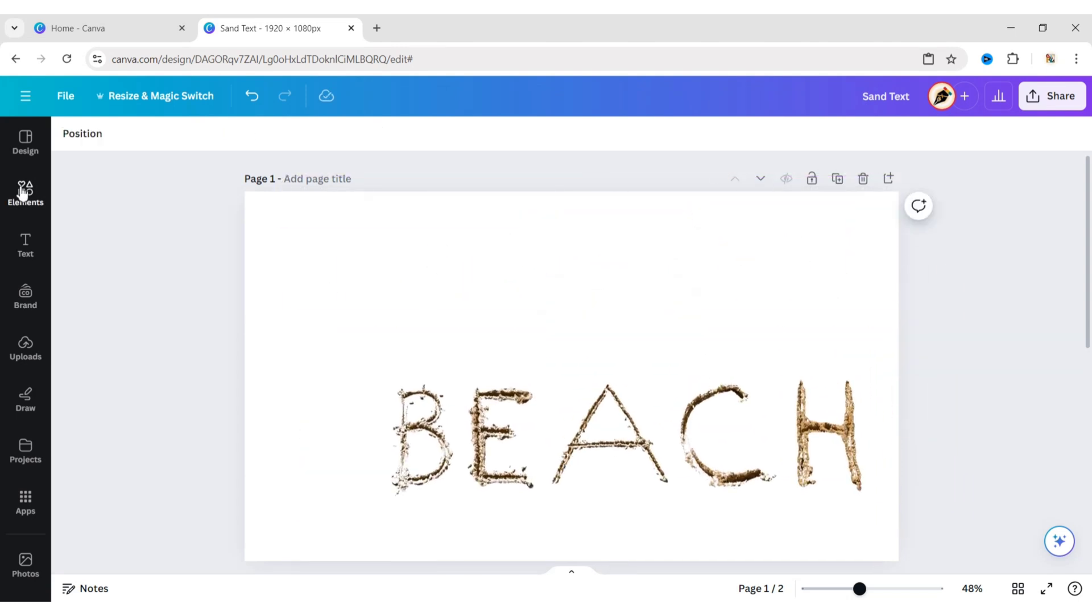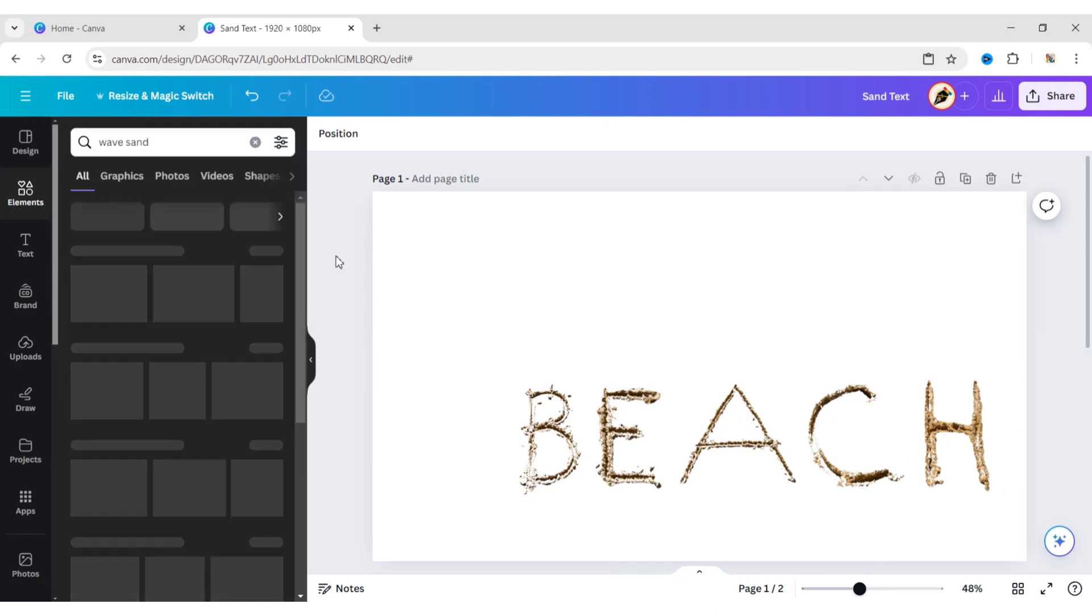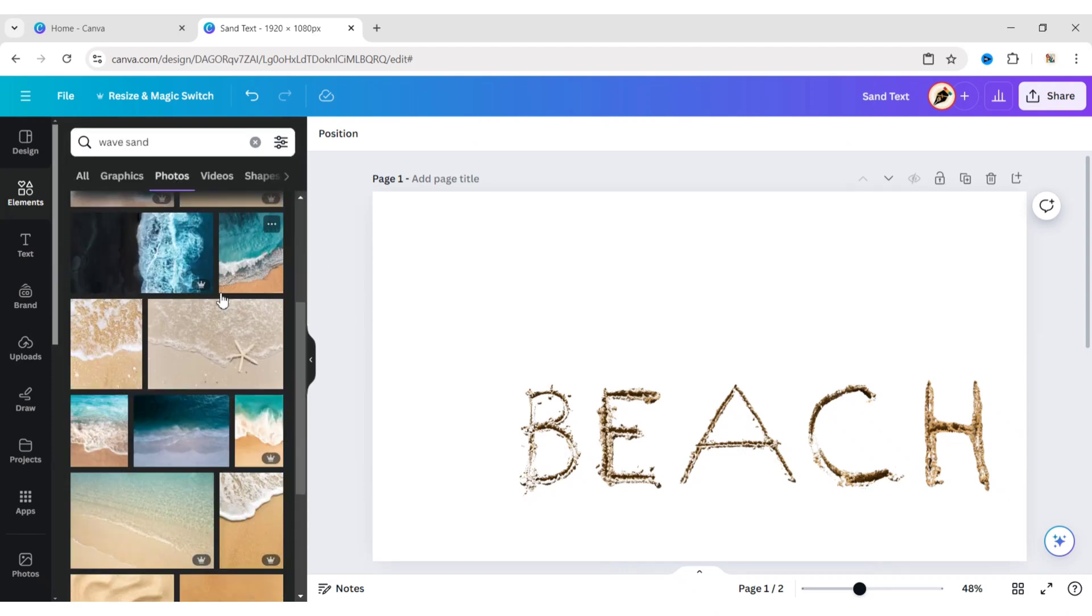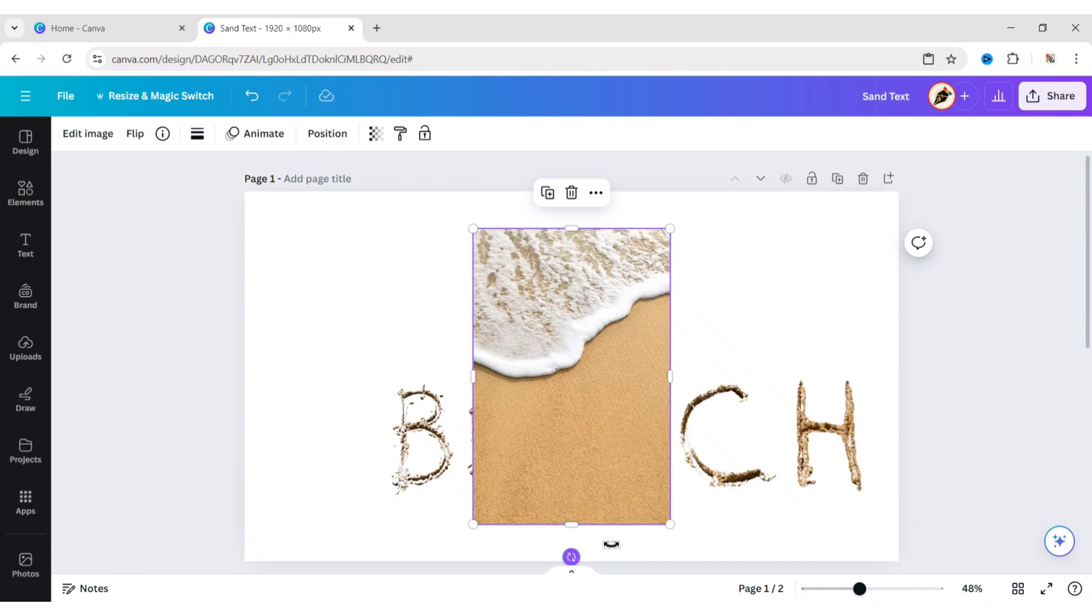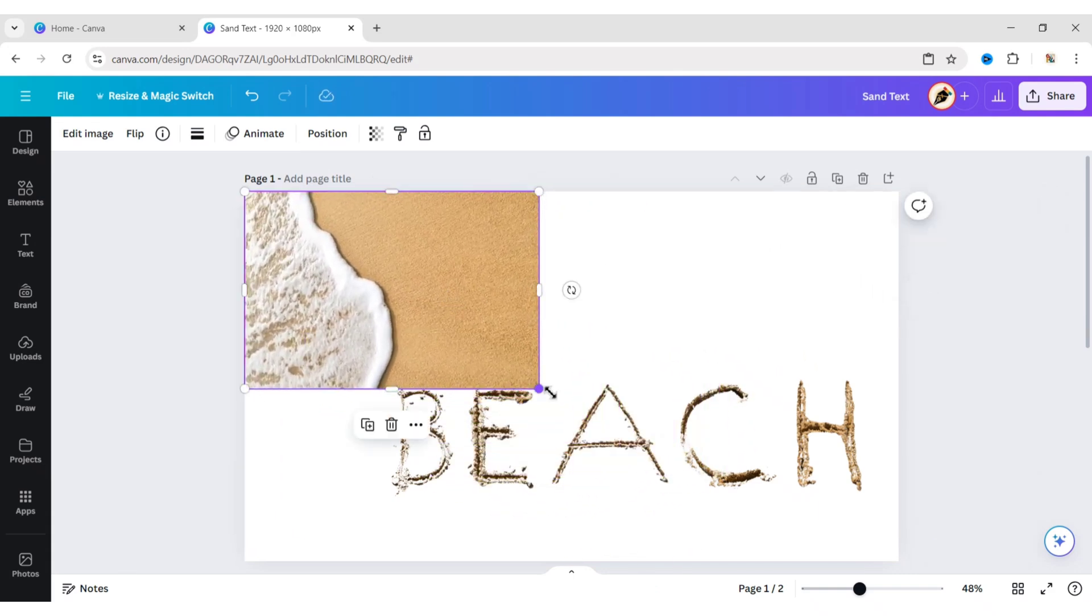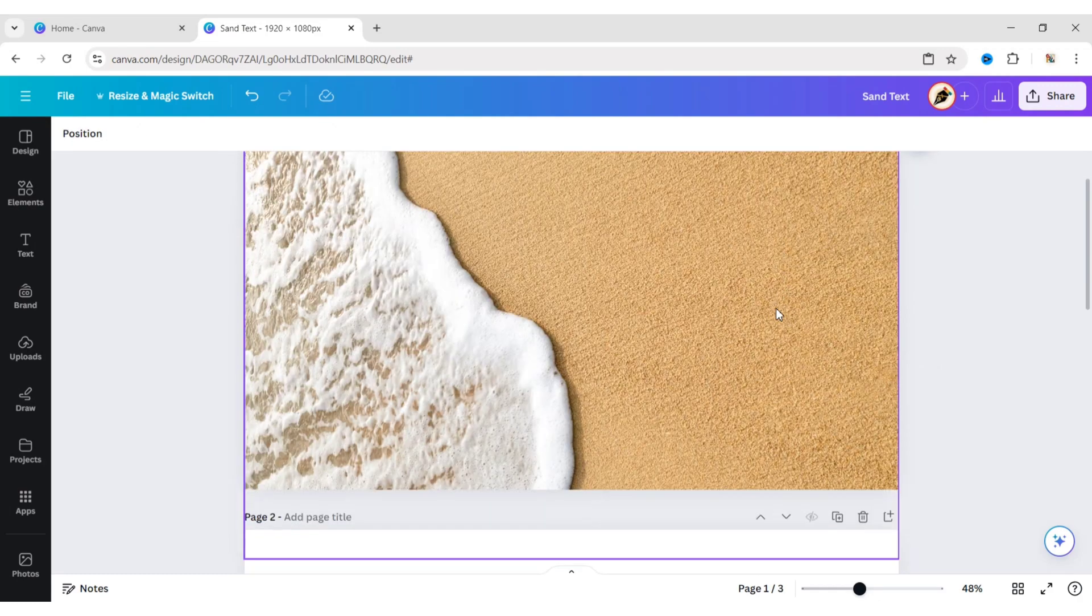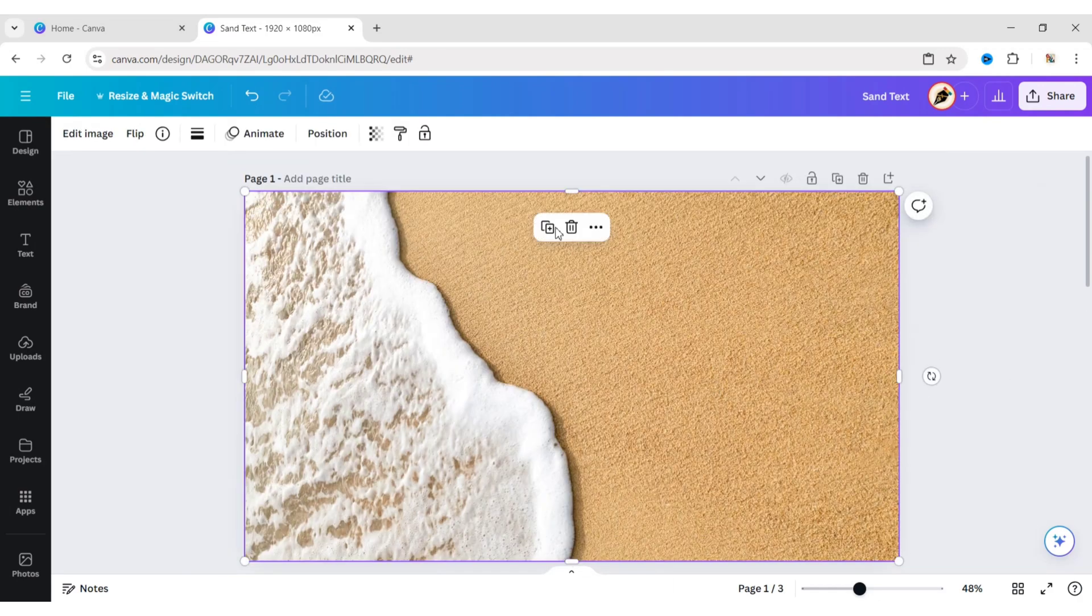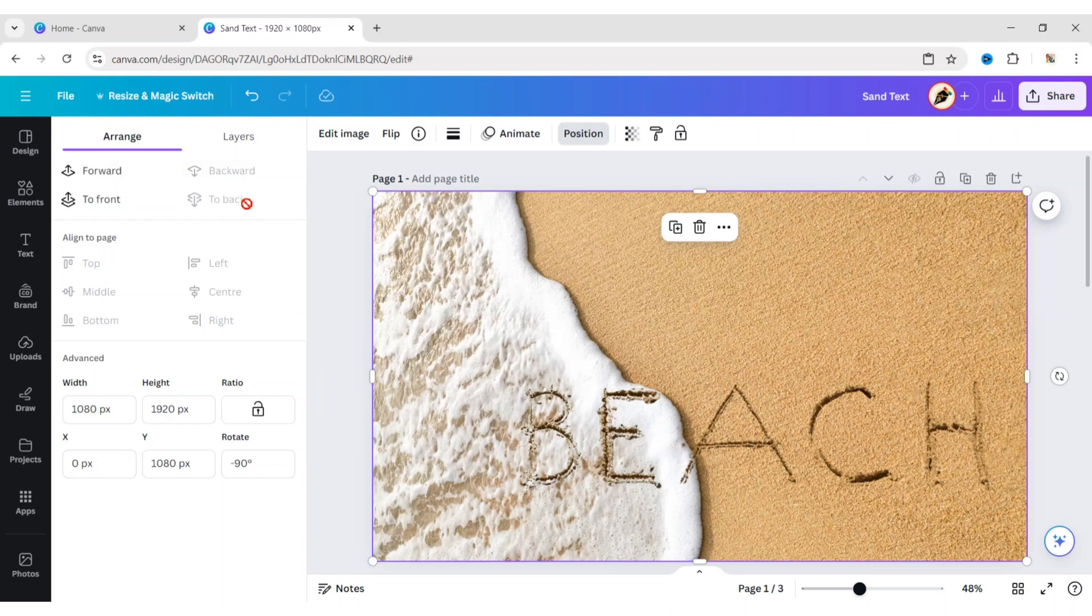Click on Elements. Search Wavesand. Go to Photos. Add a sand wave photo. Rotate it to 90 degrees. Expand it to the background. Send it to the back.